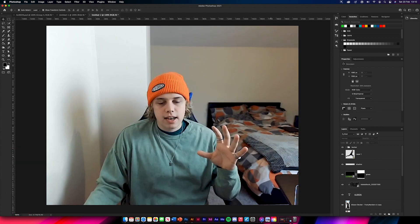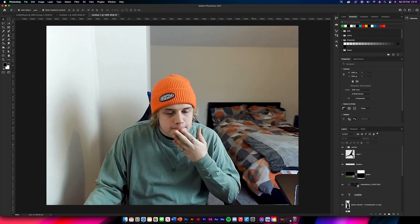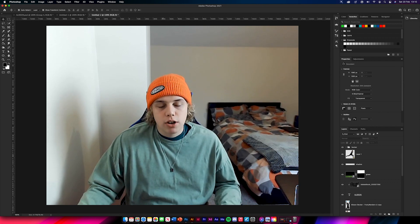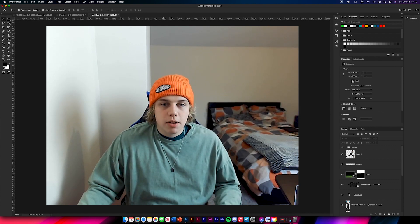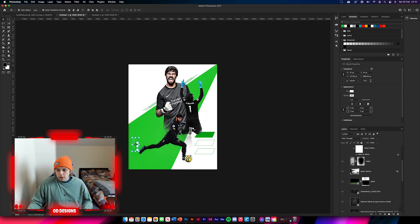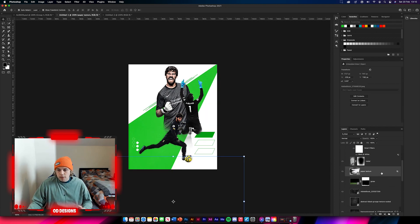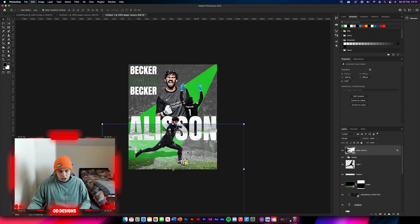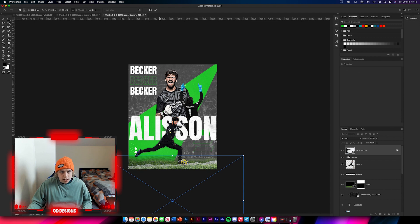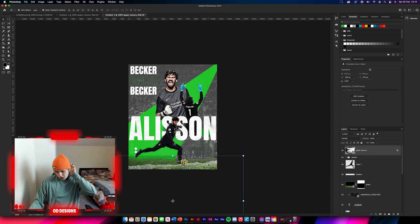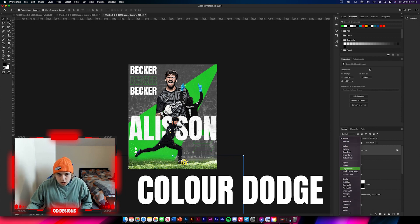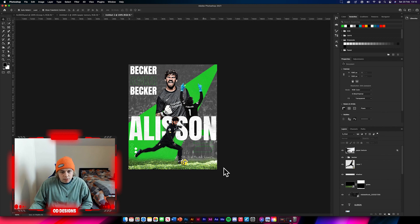We need to add a paper texture along the bottom of the design. Go back to your texture pack and find the paper texture - it already has effects applied. Drag and drop it in. As you can see it looks way too harsh on the design, so move it down to about here. Then change the blending mode to color dodge - that looks pretty good, a nice effect on the grass which looks really nice.